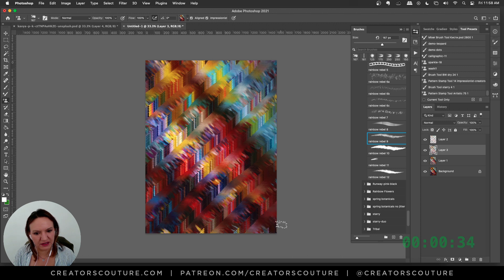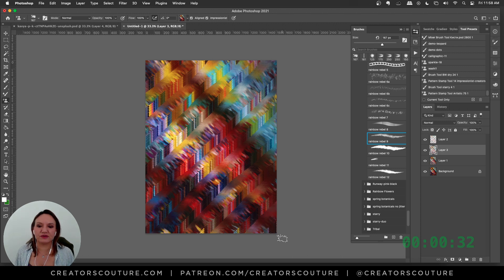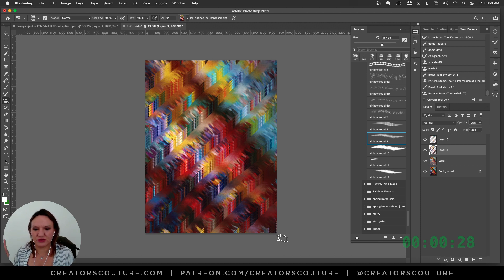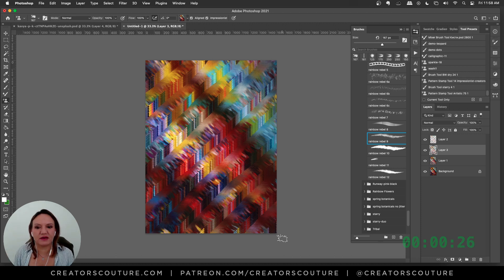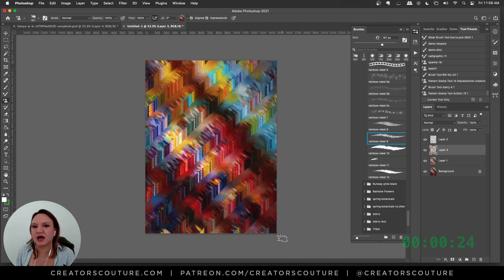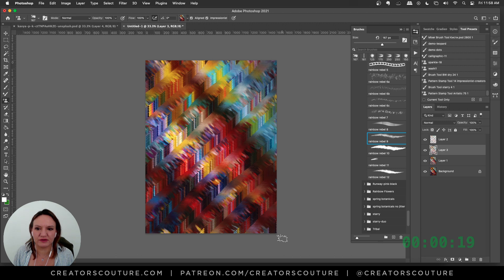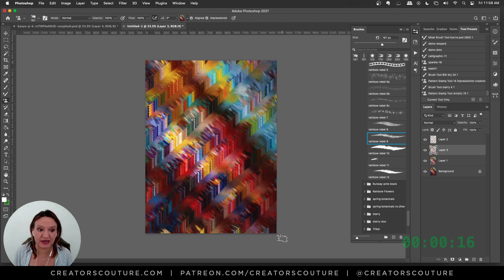There we go. We have a funky, crazy digital background. I used three brushes, a free image, and now you could use this in a collage, a background for your social media graphic, a card background. You can play around and make it perfect, but hopefully you enjoyed that.